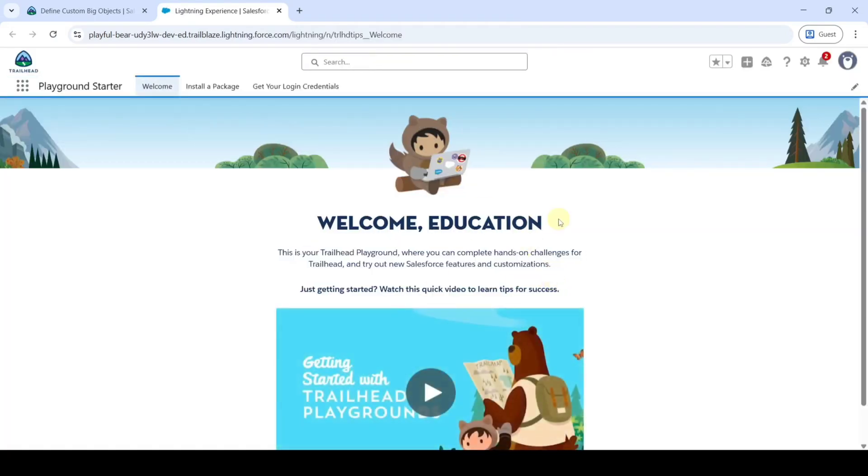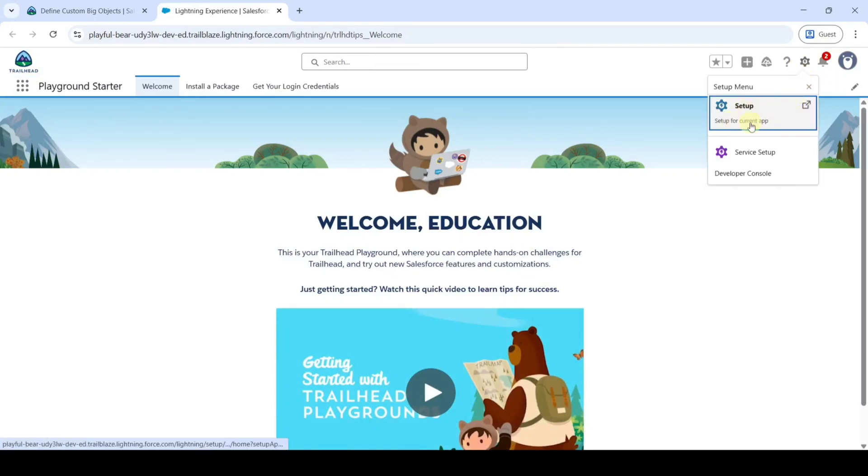From here, move to the Setup page. Click on the gear icon and then click on the Setup button.